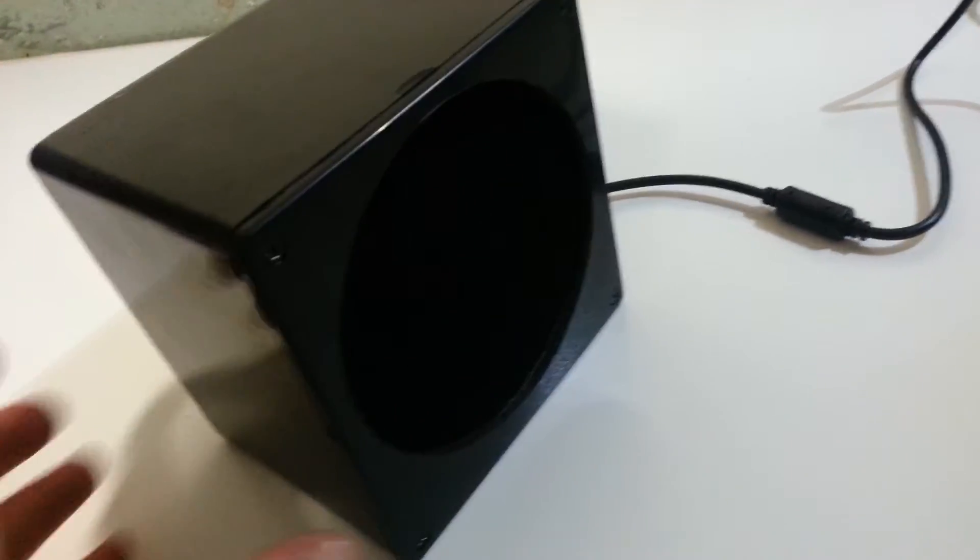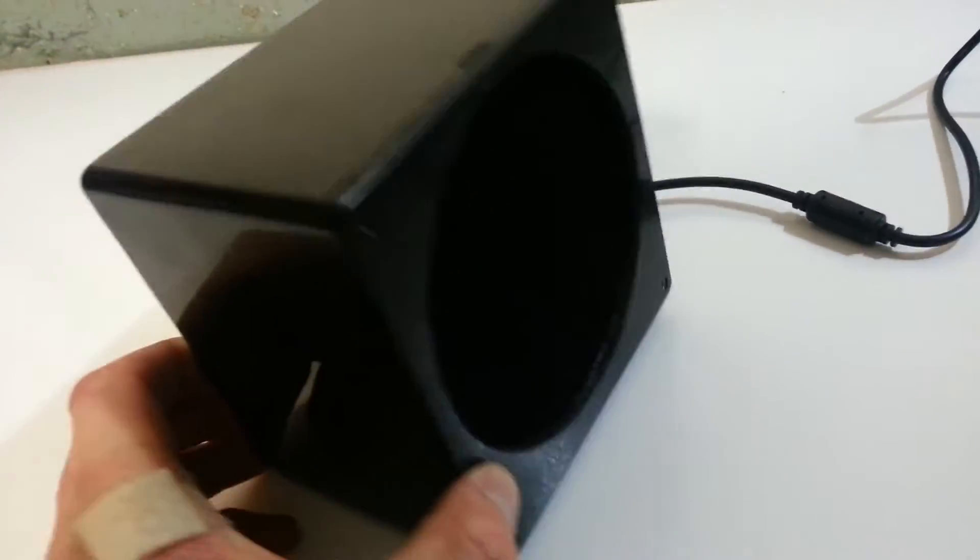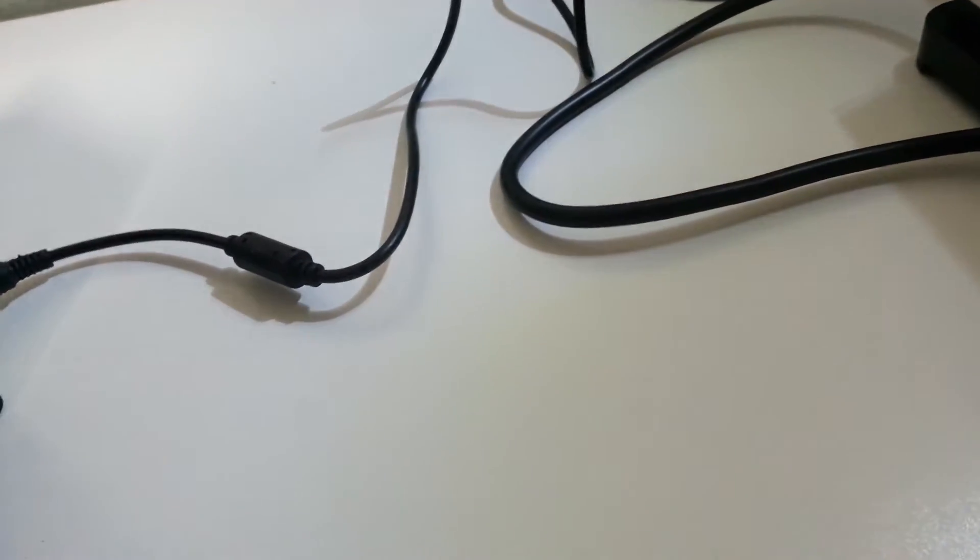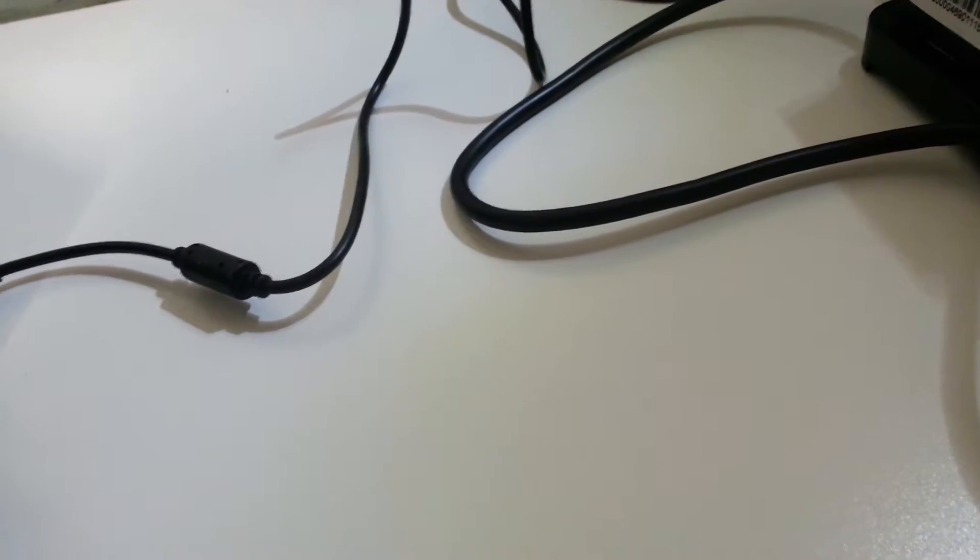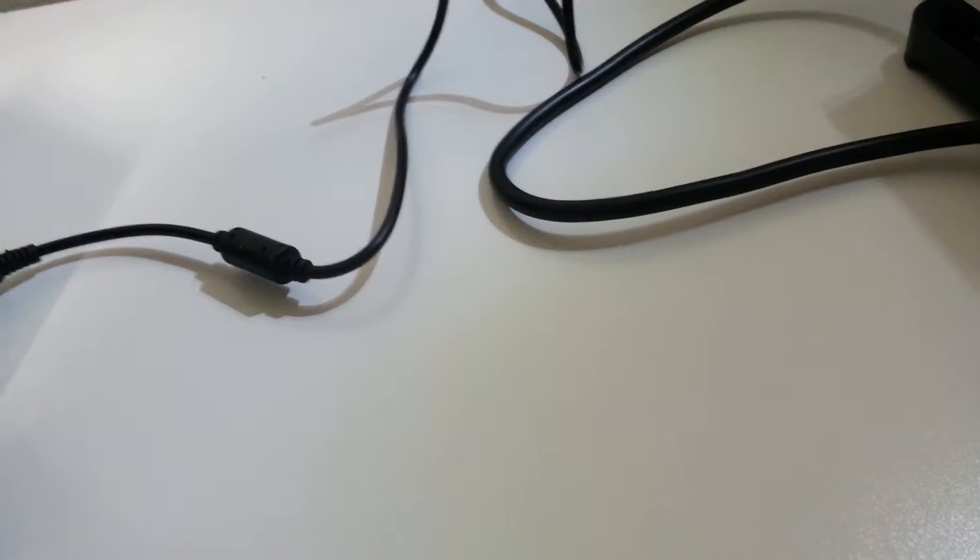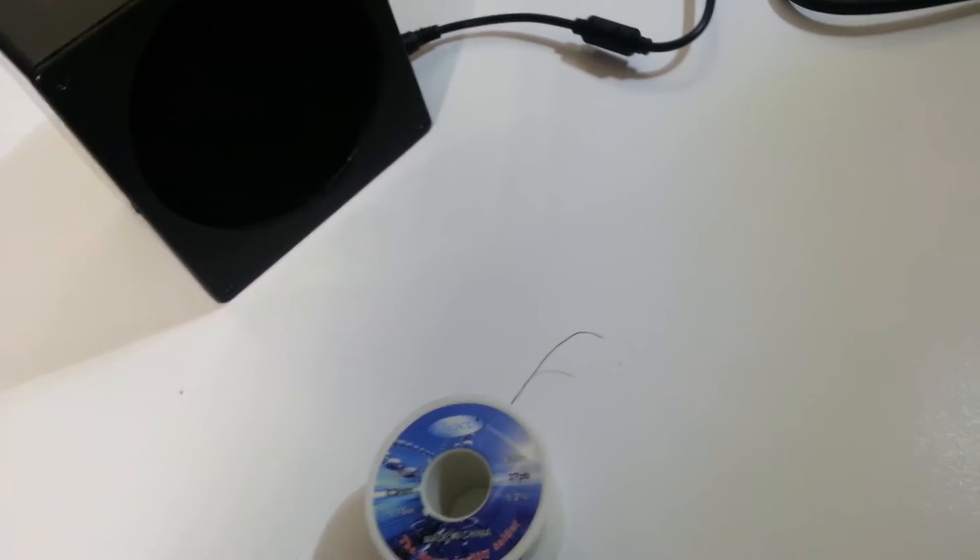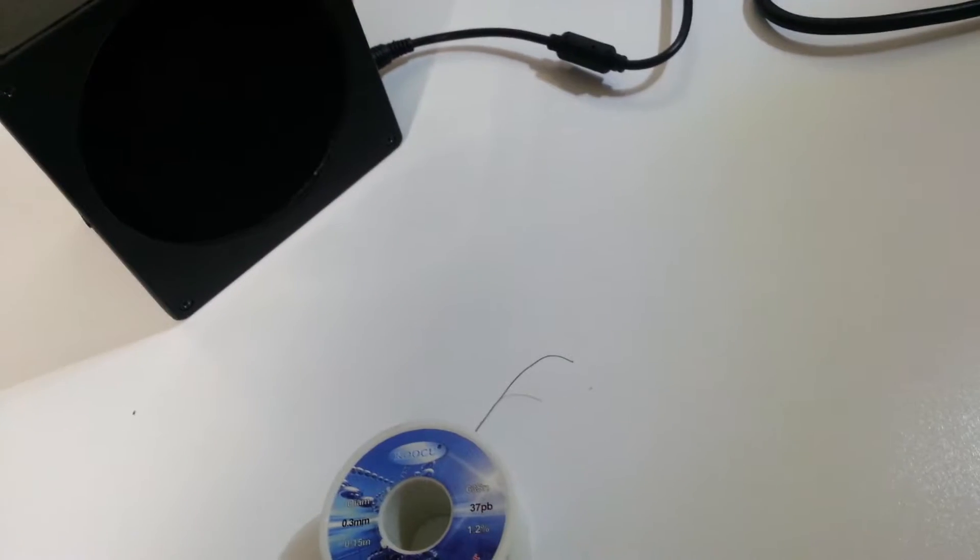And then these are just some carbon filter pads. I'm going to show you how it works here. It's probably about 6 inches away.